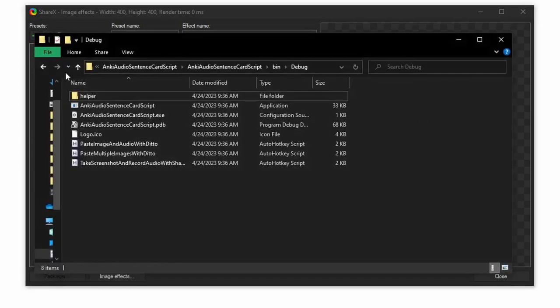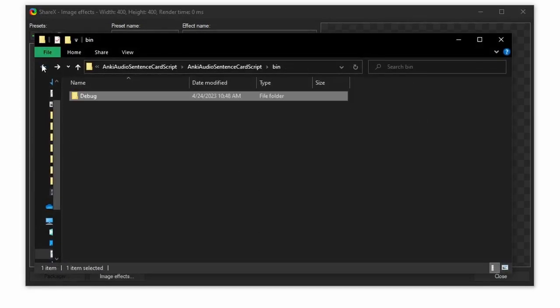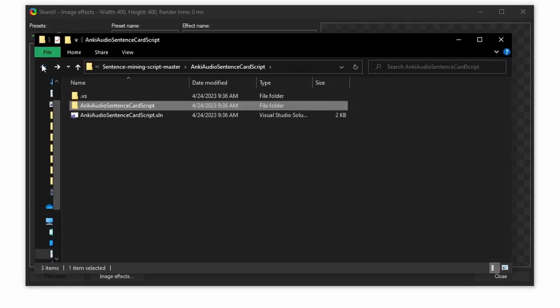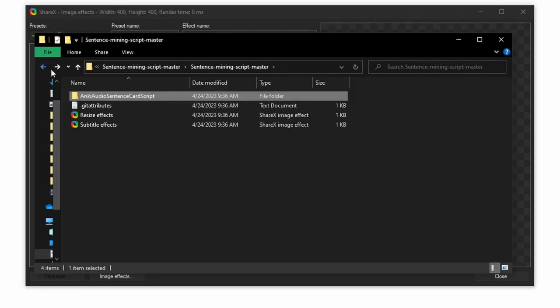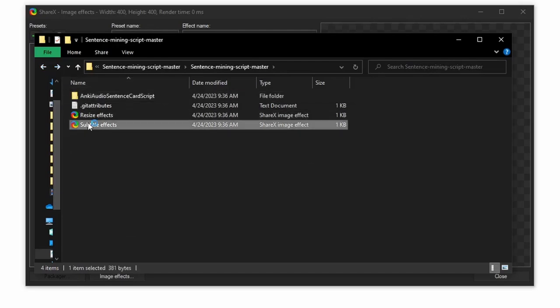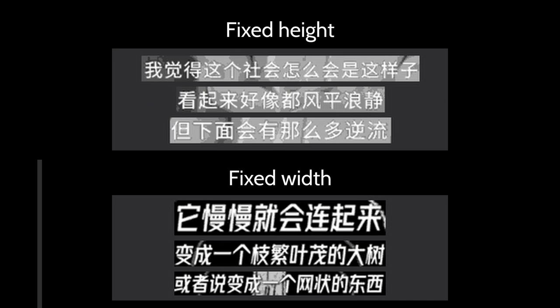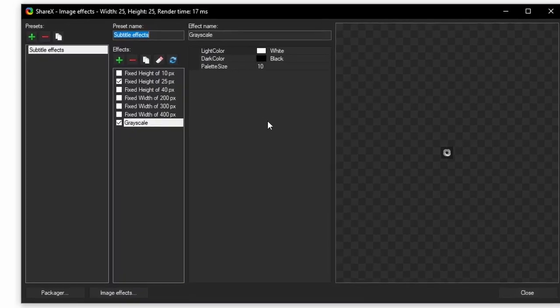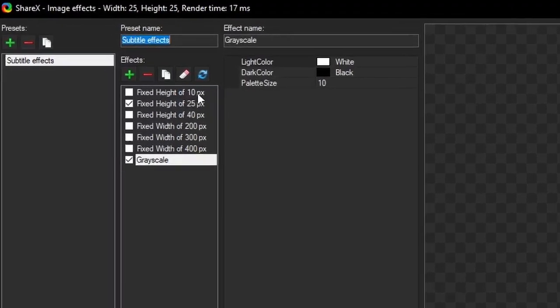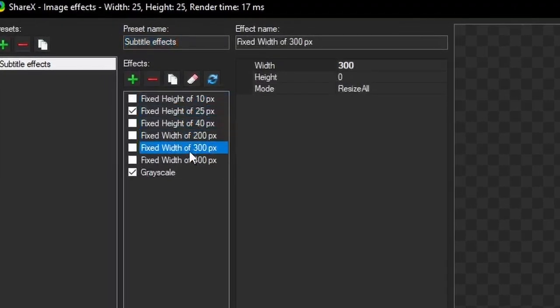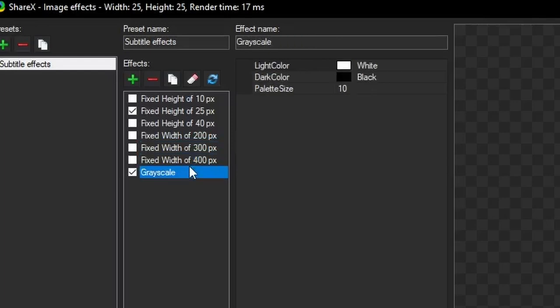Go to my folder you downloaded, and double click Subtitle Effects. As stated before, images pasted into Anki are almost always too big, taking up too much space on the card. Fixed Height means your subtitles will look like this, while Fixed Width looks like this. Choose which one you like better. I'll be choosing Fixed Height, so be sure to only check off one. The final effect is Grayscale, and is optional. I like it because usually the background of the subtitle is a bit too distracting, so this makes it more readable.